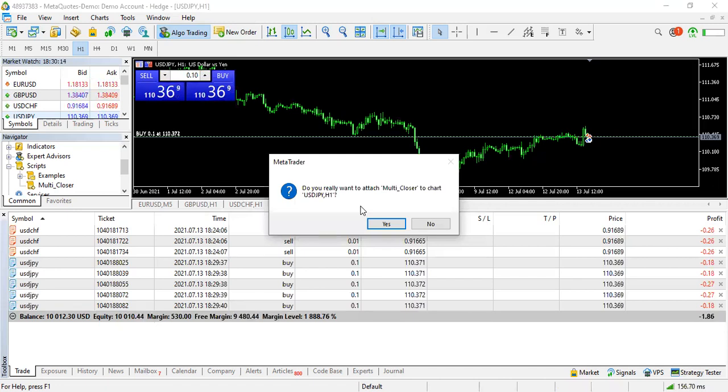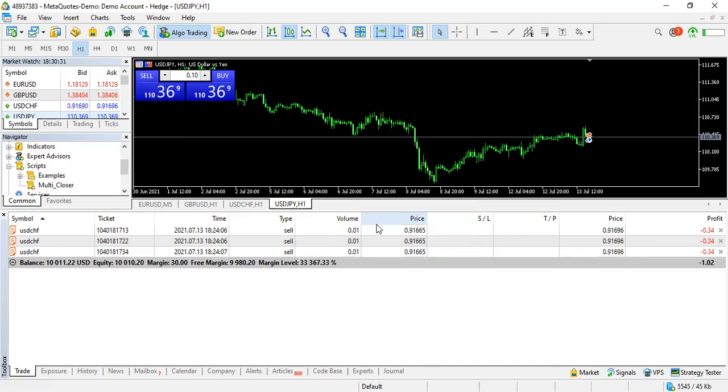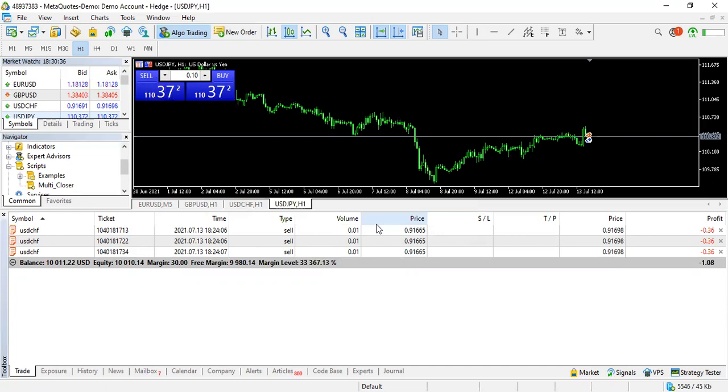It will ask me if I really am sure I want to close these trades. Of course if you're sure you click yes, if you're not sure you click no then the script won't run. But if you're sure, in my case I'm going to click yes and as you will see it will close all five trades for USD JPY.